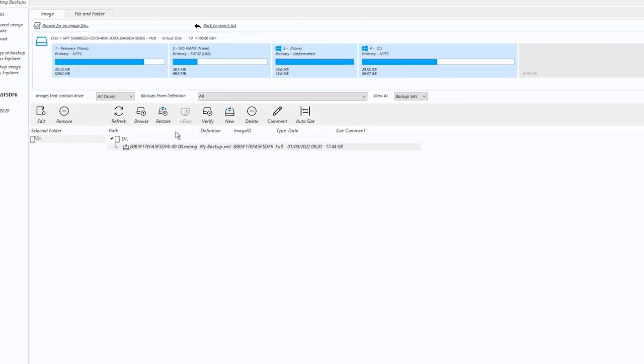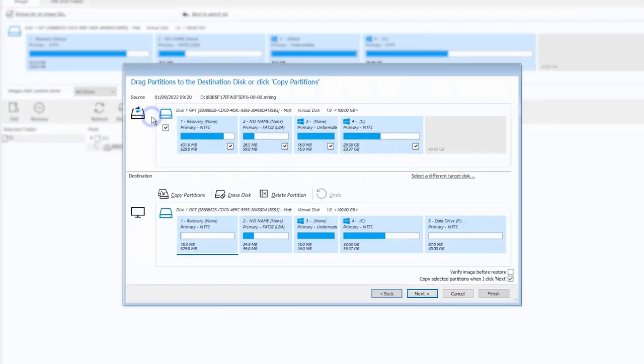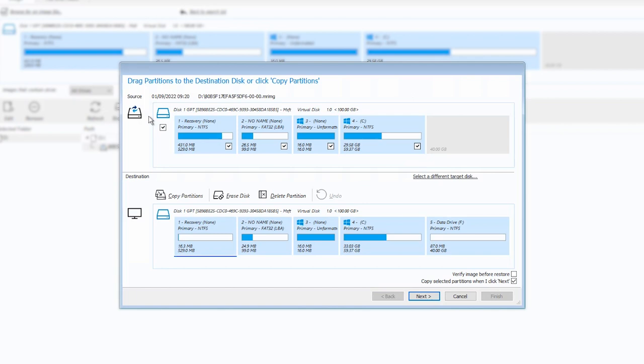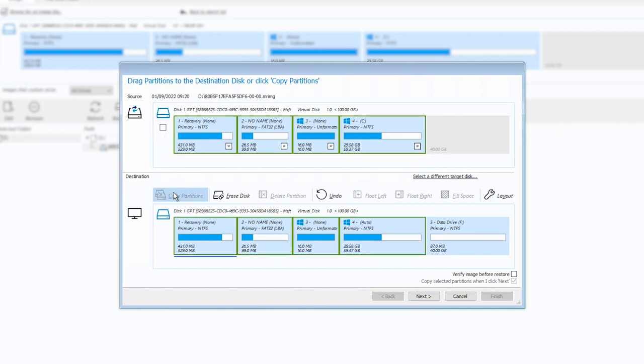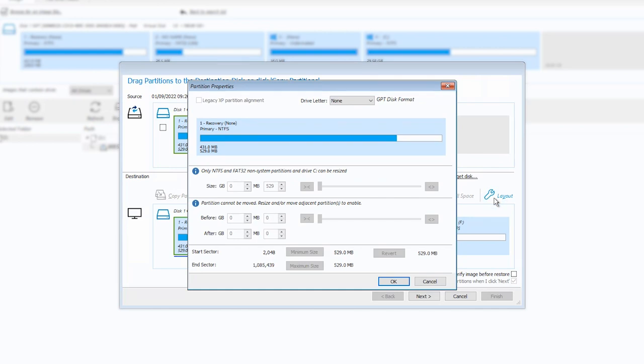Select the image and then select Restore. In the Restore Wizard, select Copy Partitions to copy the partitions from the image to the destination disk. Selecting a partition and then the Layout button allows you to further change the properties of the partition.